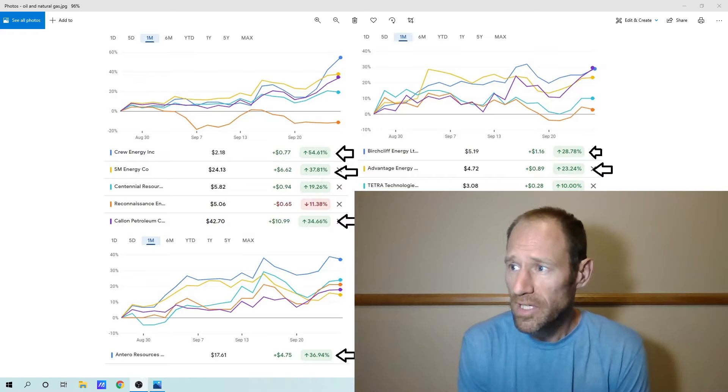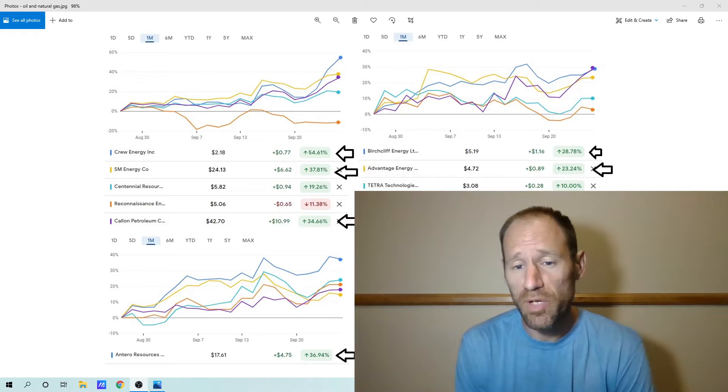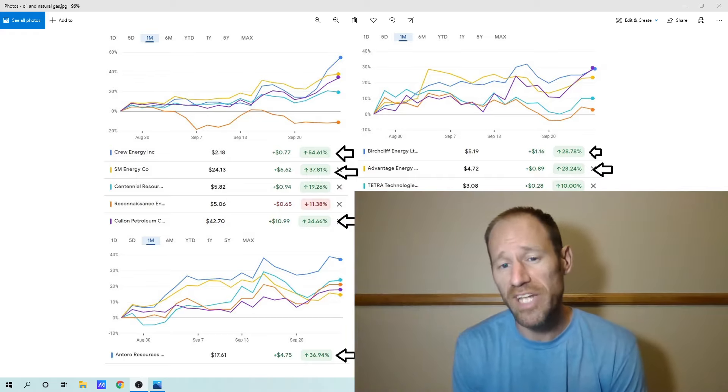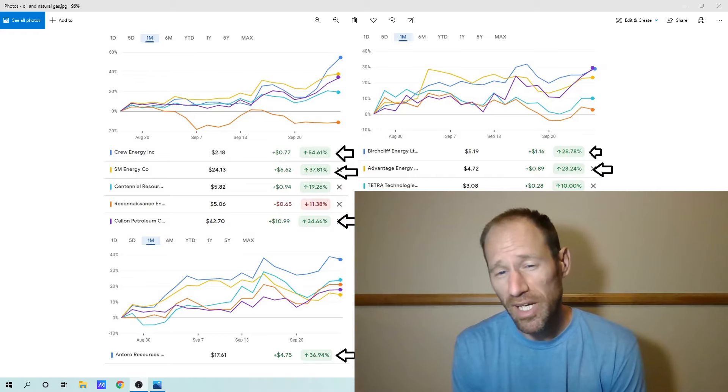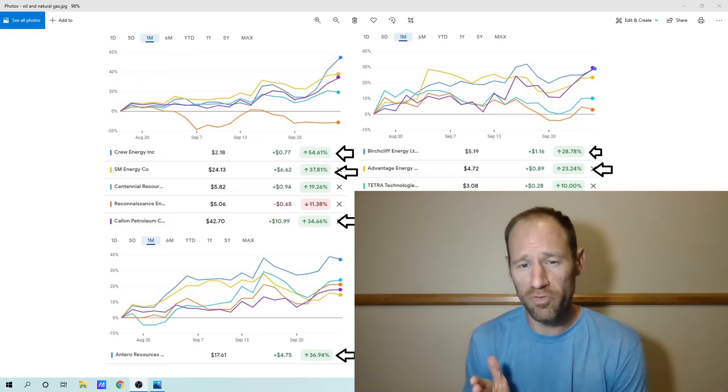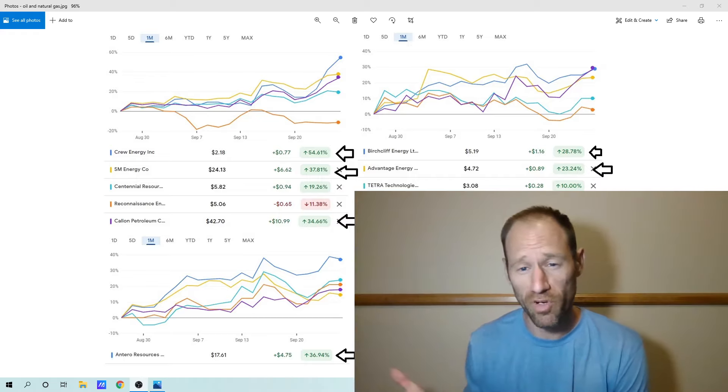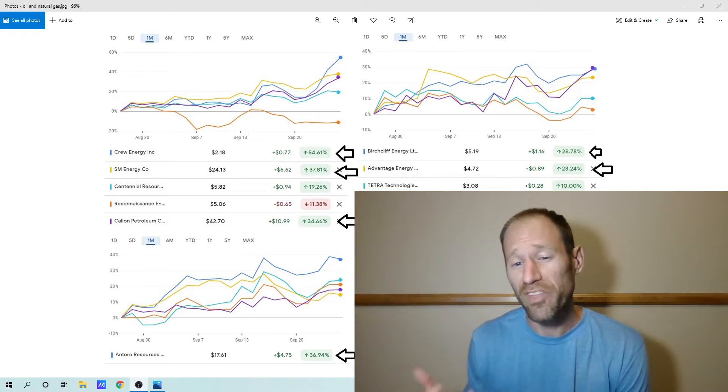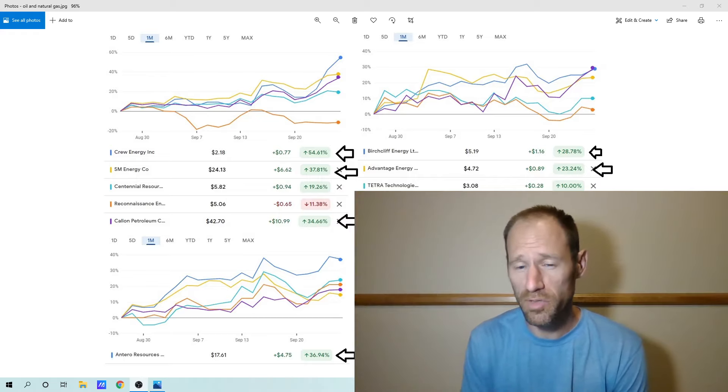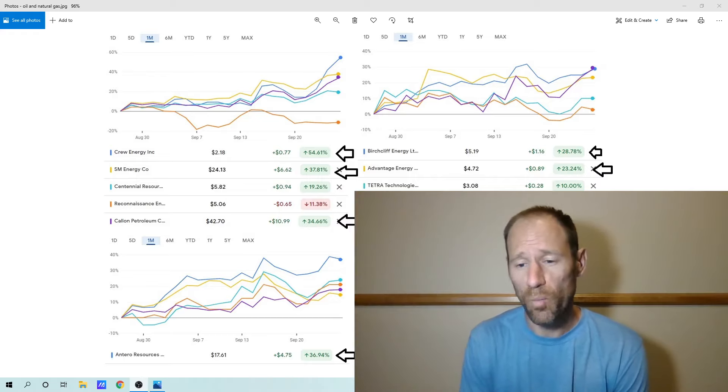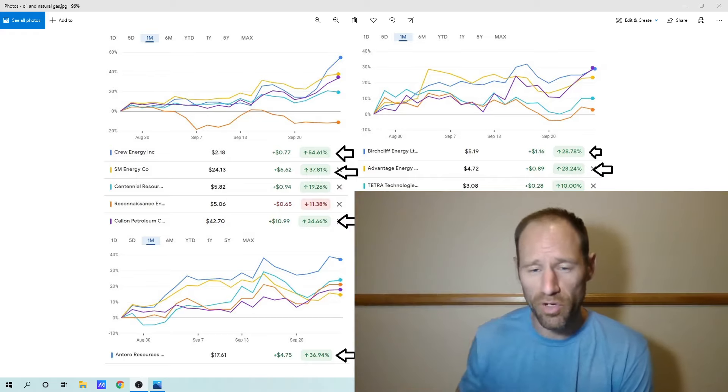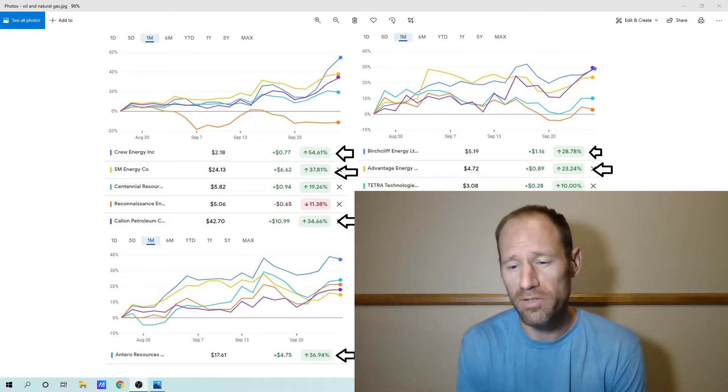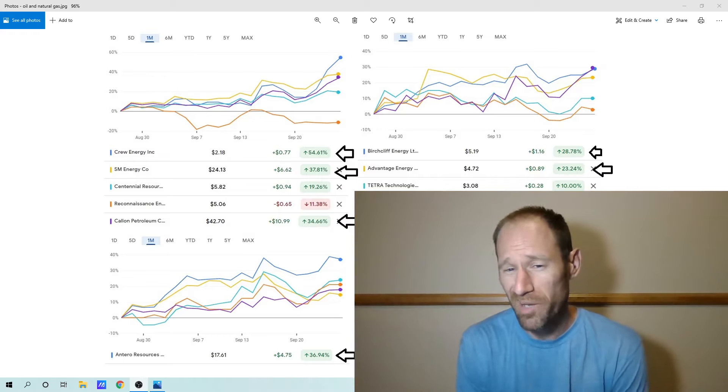Do I think that the continued outperformance in some of these will continue? I do. I think the ones that have performed very well in the beginning are still going to perform very well. I think some of the laggards are going to perform well too once they break through their resistances and through some of their chart patterns. So I'm kind of bullish on all of it.